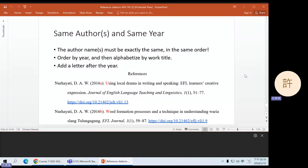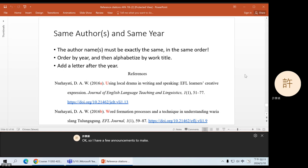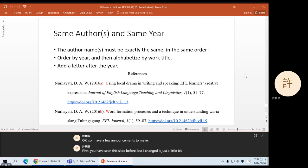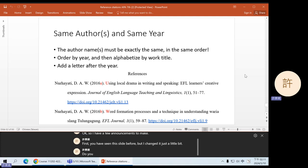Okay, so I have a few announcements to make. First, you have seen this slide before, but I changed it just a little bit. Do you see where it's different?